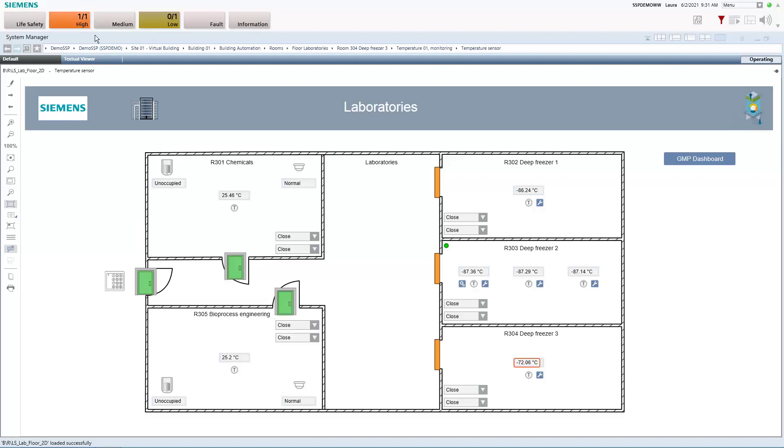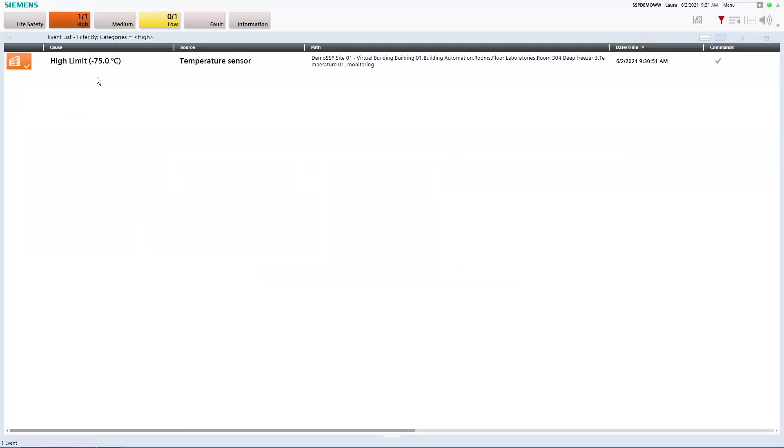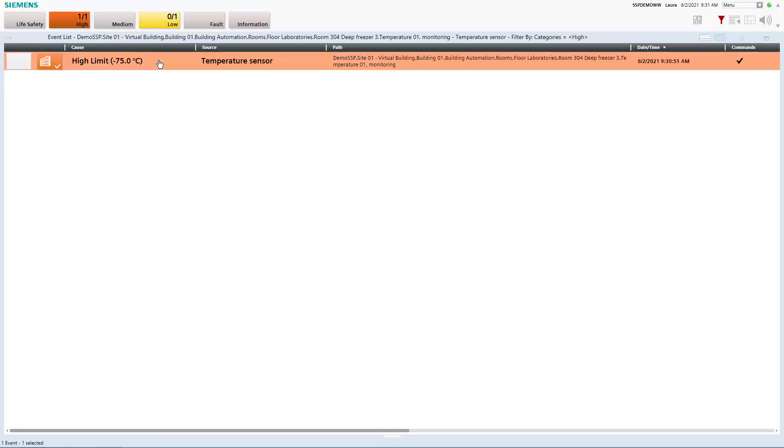So we also see that the system has in the meantime generated another event because the pre-alarm now has become a real alarm because the temperature has exceeded its configured high limit.